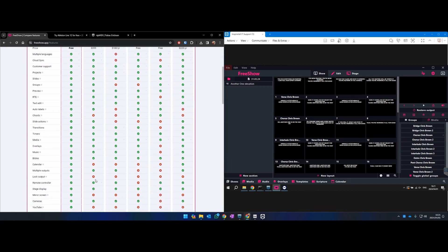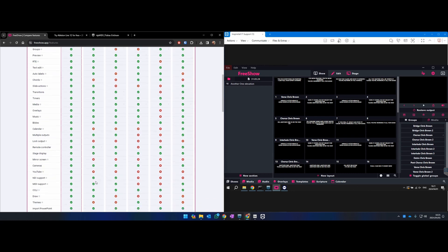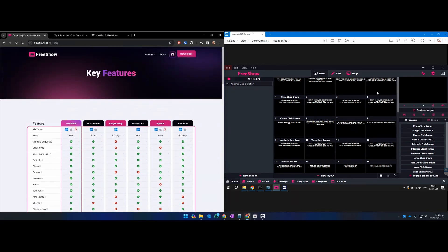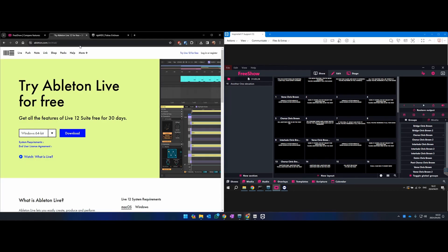On the right here I've installed it and I've added my first song, which is very easy to do. I'll do a separate video where I go into more detail, but what I wanted to show you in this video is how I trigger the lyrics from Ableton.